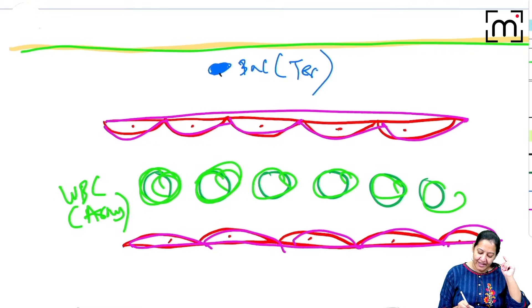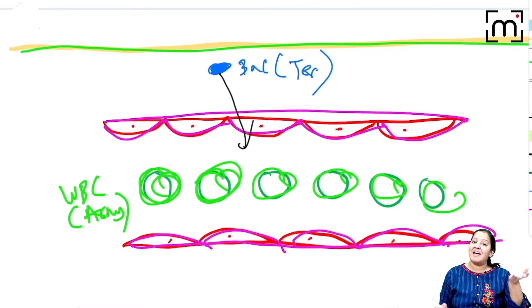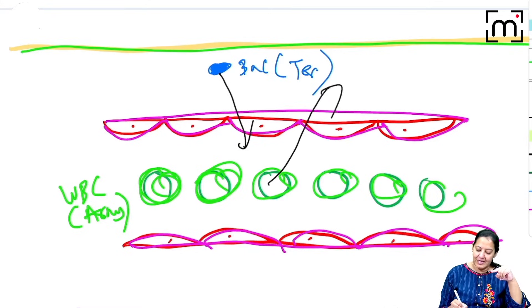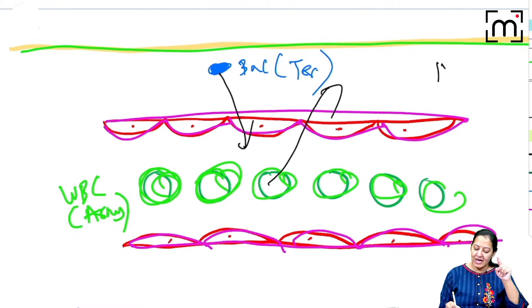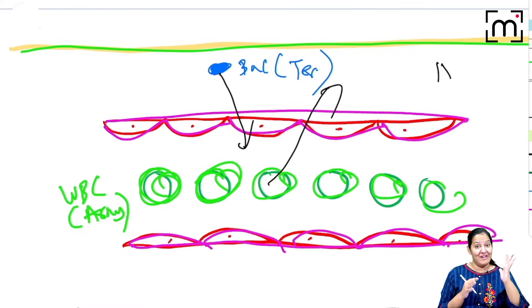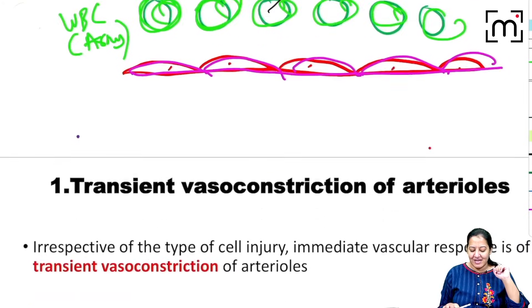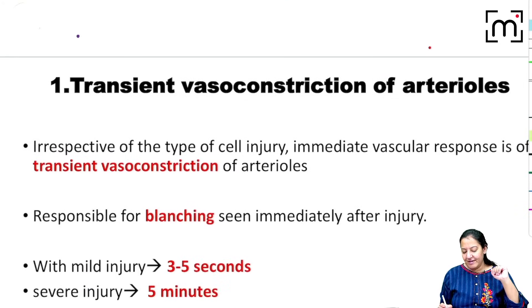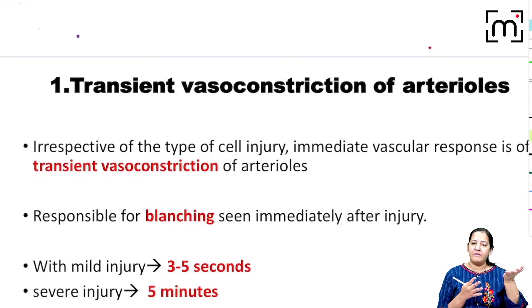In all 11 events, the ultimate goal is to take the WBCs out and make a fight between the bacteria and the WBC, which is known as phagocytosis — the last event. Among the 11 events, I will first discuss the five vascular events and then the six cellular events.